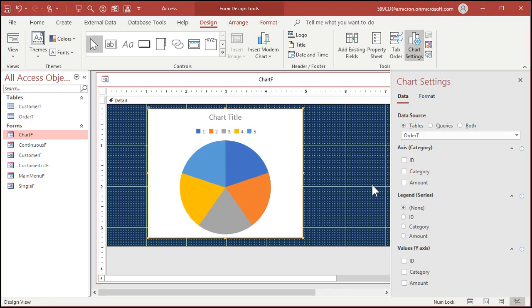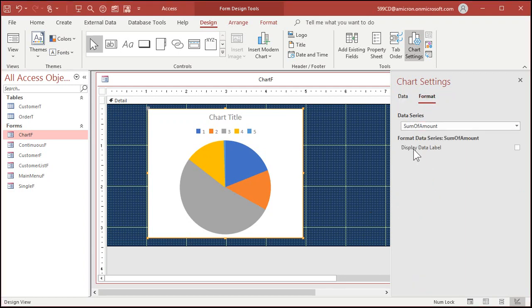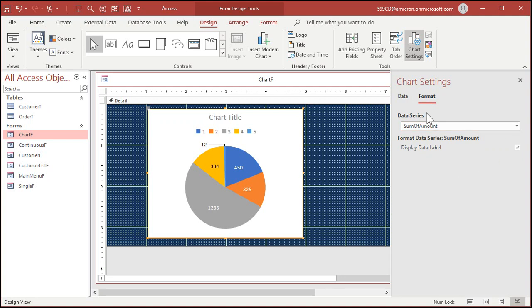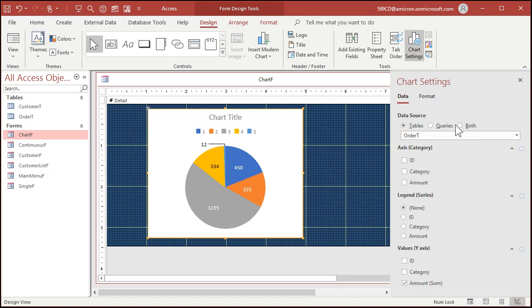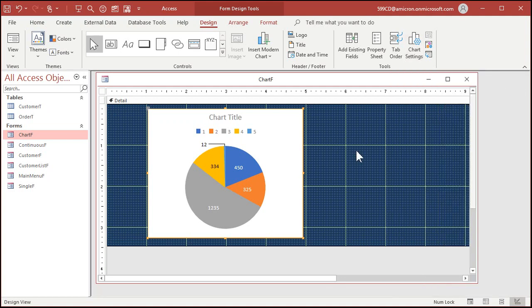Let's set our value, our y-axis equal to amount. And now we can turn data labels on. Go up to format and then pick display data label right there. There you go. Now there's the data label but it's dollars, it's not percentages.